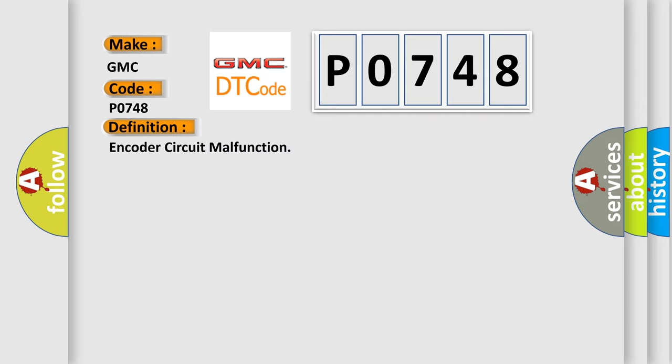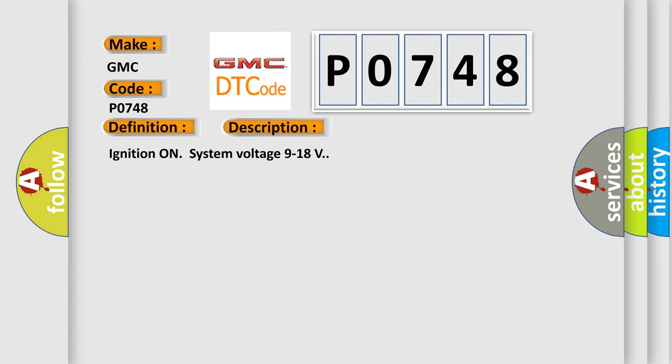And now this is a short description of this DTC code. Ignition on system voltage 9 to 18 volts.